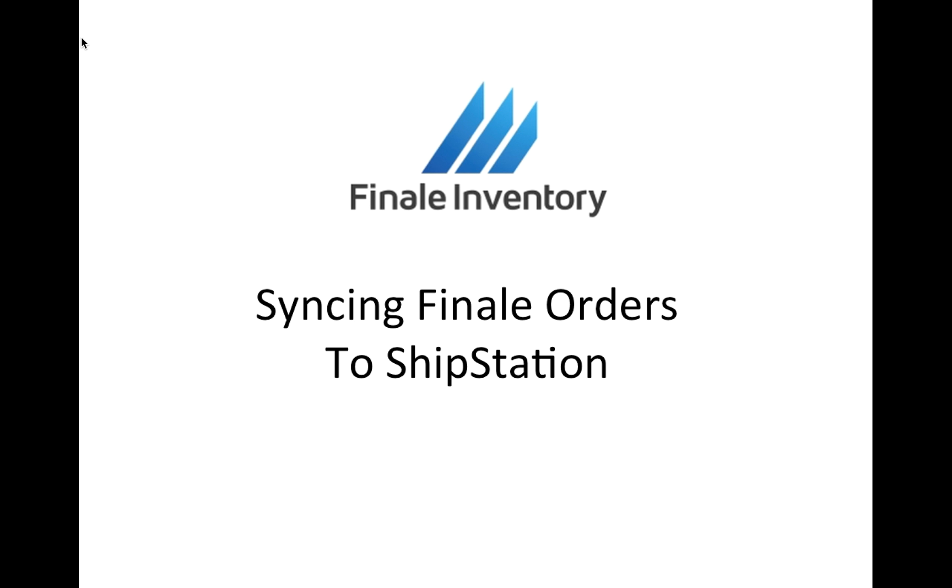This is Chen Nguyen from Finale Inventory. In this session I'm going to show you how you can create an order in Finale and then automatically sync the order to ShipStation for shipping and fulfillment.